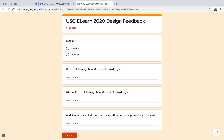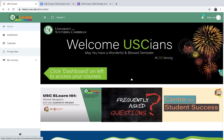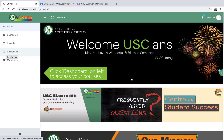Last but not least, I've included a link for you all to give us feedback. We have created this for you, but we know we can always do better, so from your feedback we're going to be improving the designs. It's just four simple questions: first, identify if you're a student or teacher; then tell us what you like about the new eLearn design; what you don't like; and give us a recommendation on how we can improve.